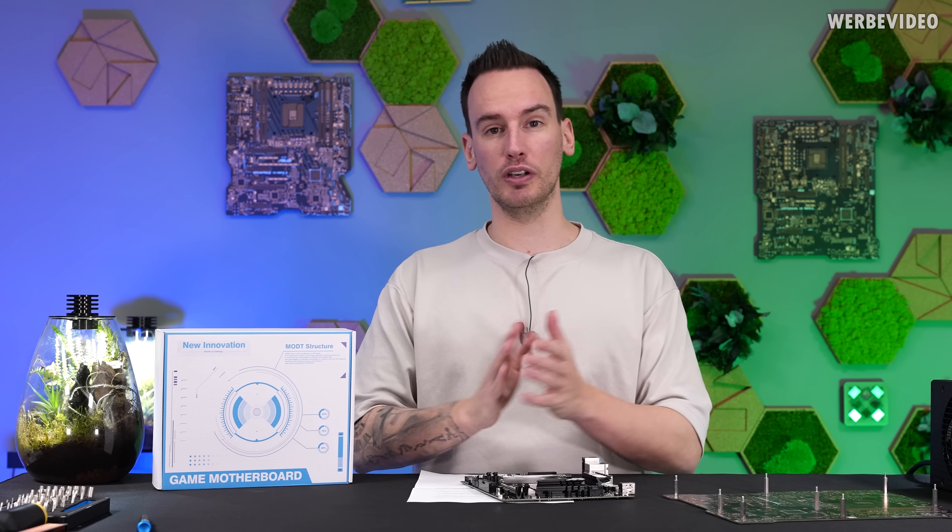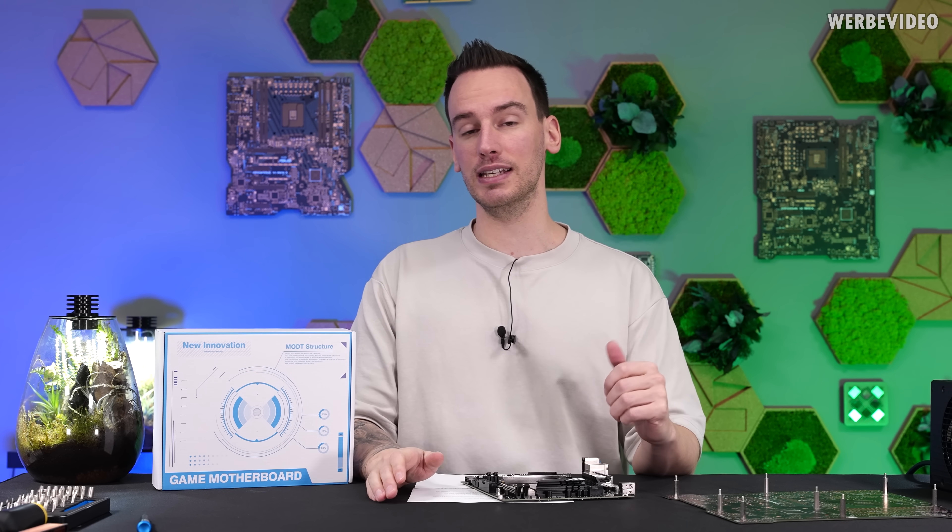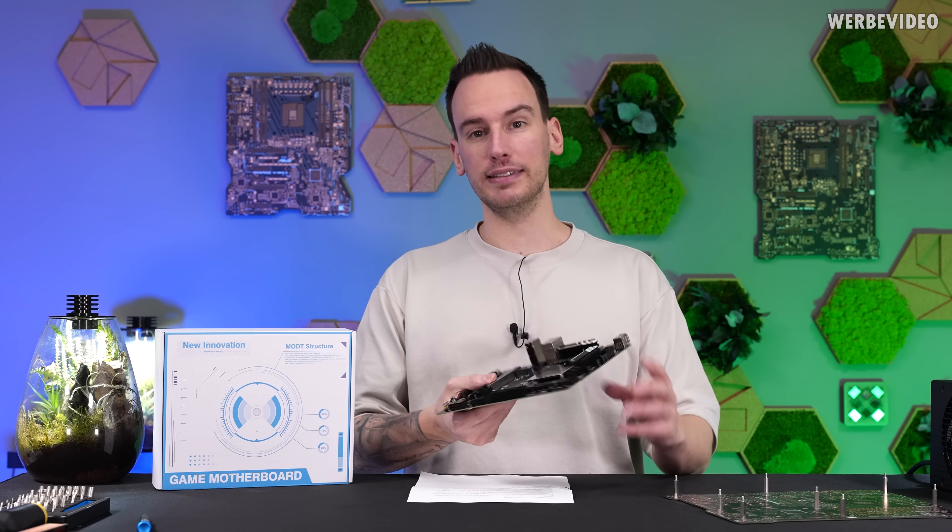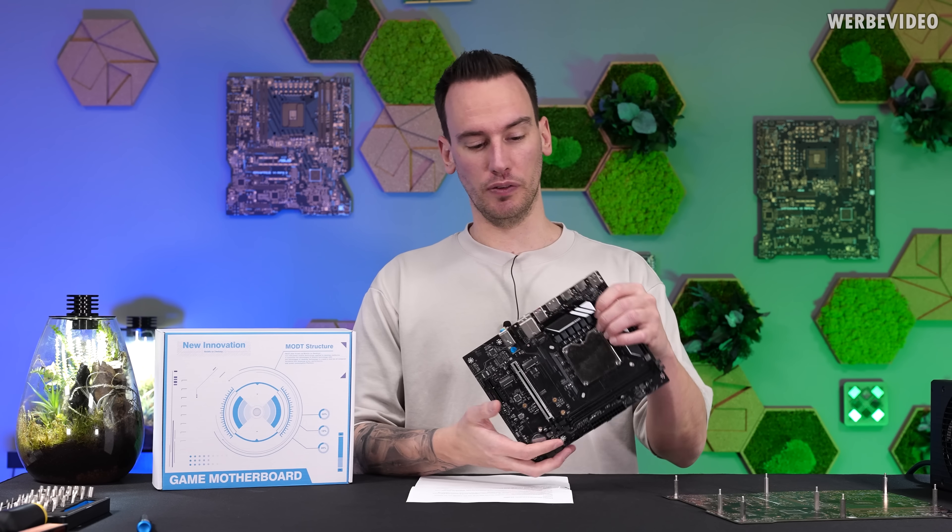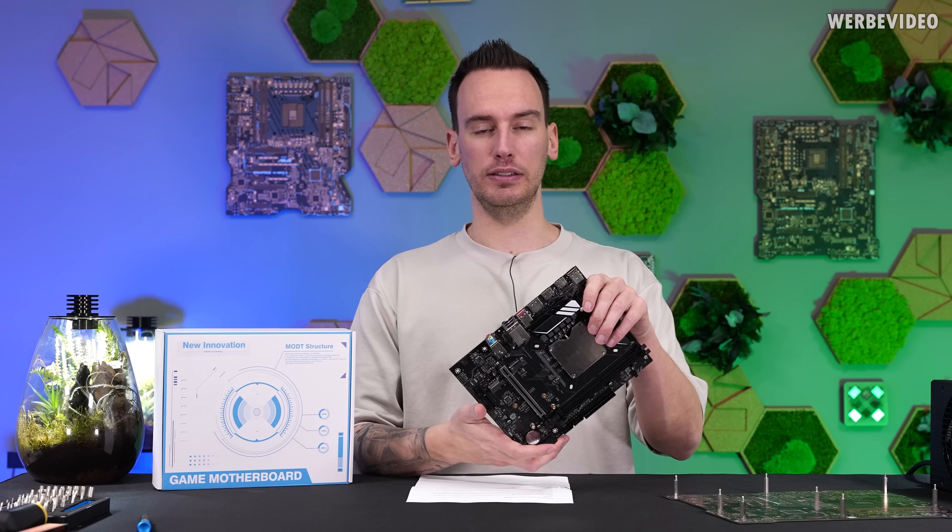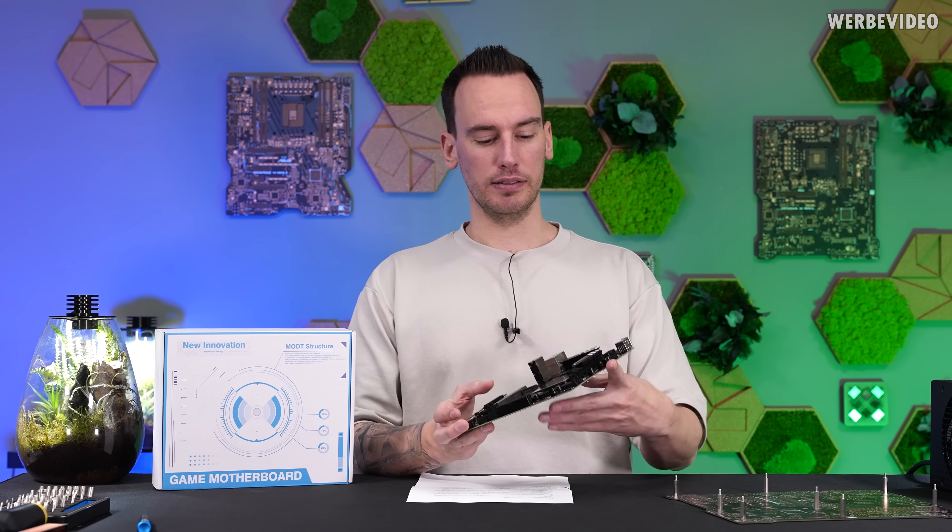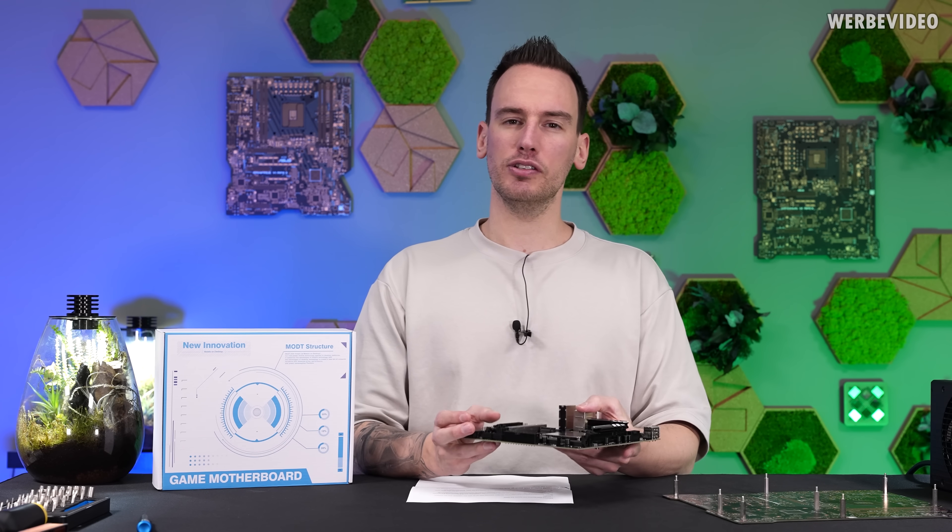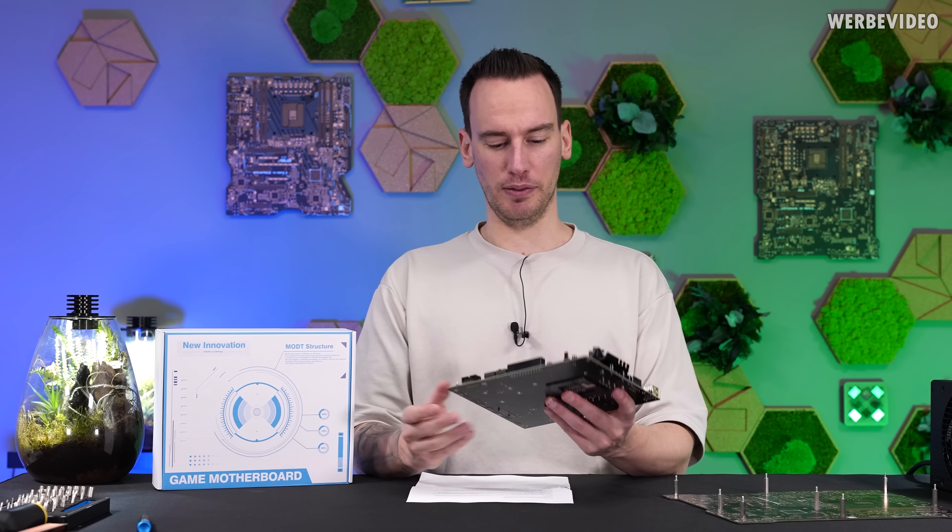But if you compare the core configuration, it is very close to a 13600K or a 14600K. And all that came at a price of $290, and that is at least cheaper than getting a 14600K plus a motherboard.